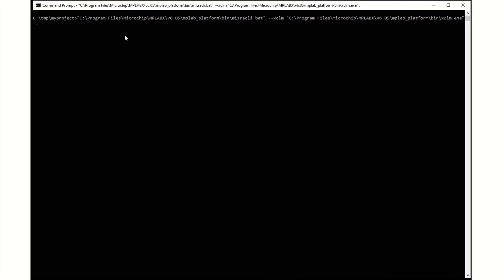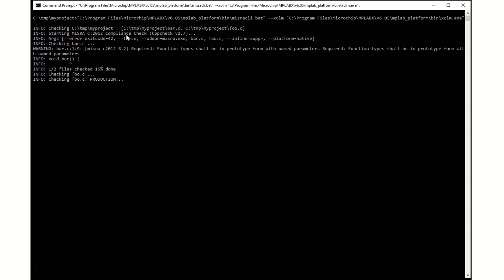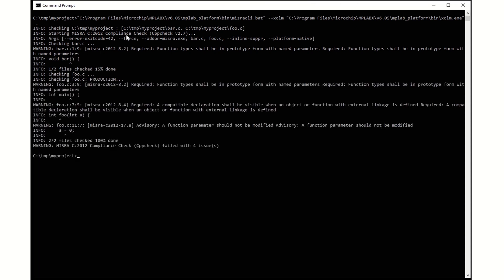Now try running the analysis on a single file. Observe that only the bar.c file was tested and therefore fewer errors were reported.